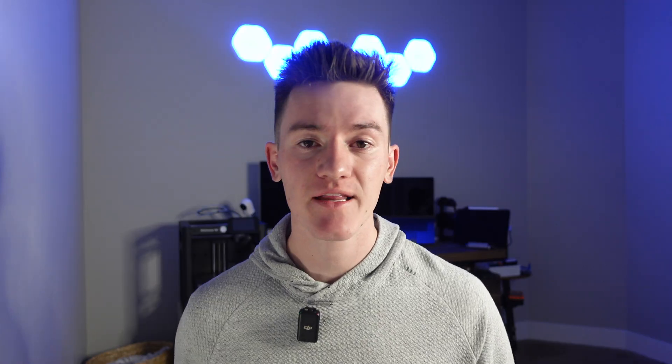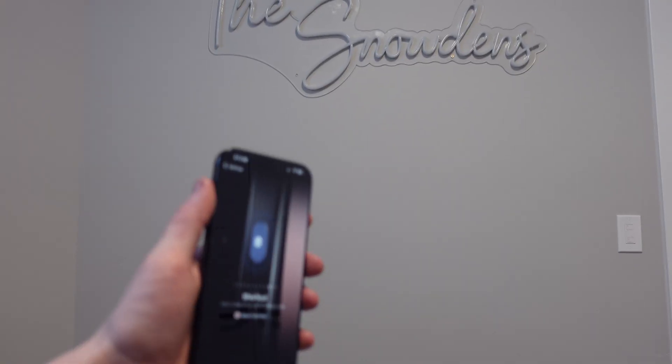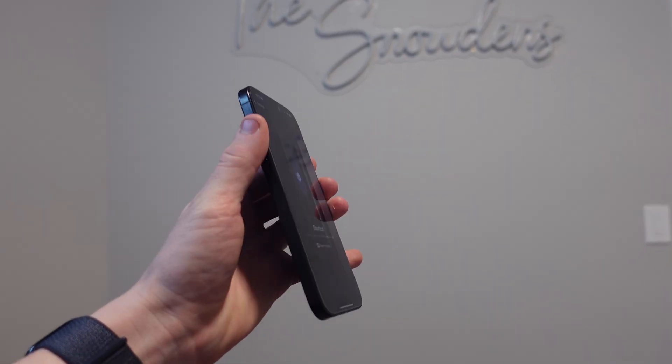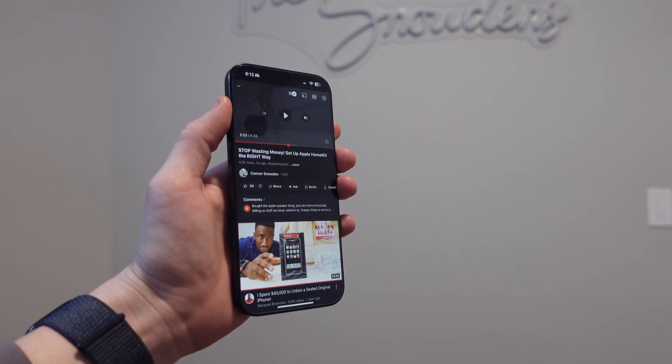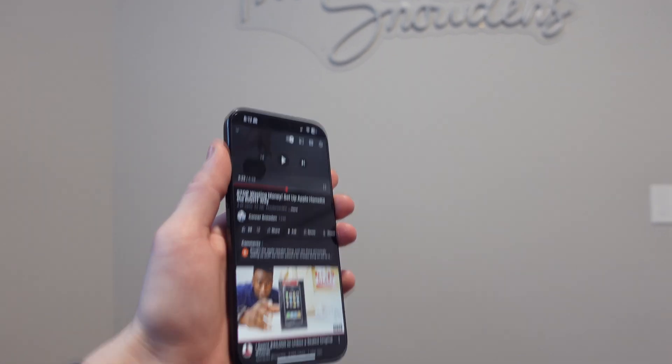So today, I'm going to show you exactly what it can do, how to set it up, and some really cool shortcuts that'll just make your life a little easier — things like instantly opening up your favorite app, or locking your iPhone to one single app, or even locking your car from your iPhone. So let's get into it.